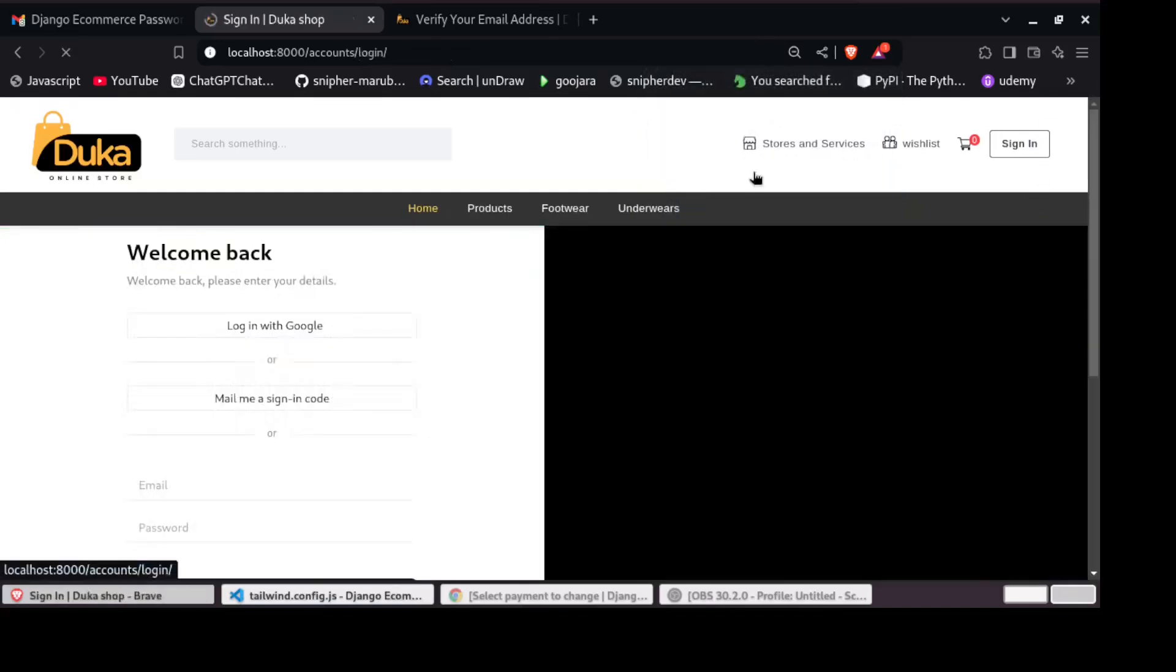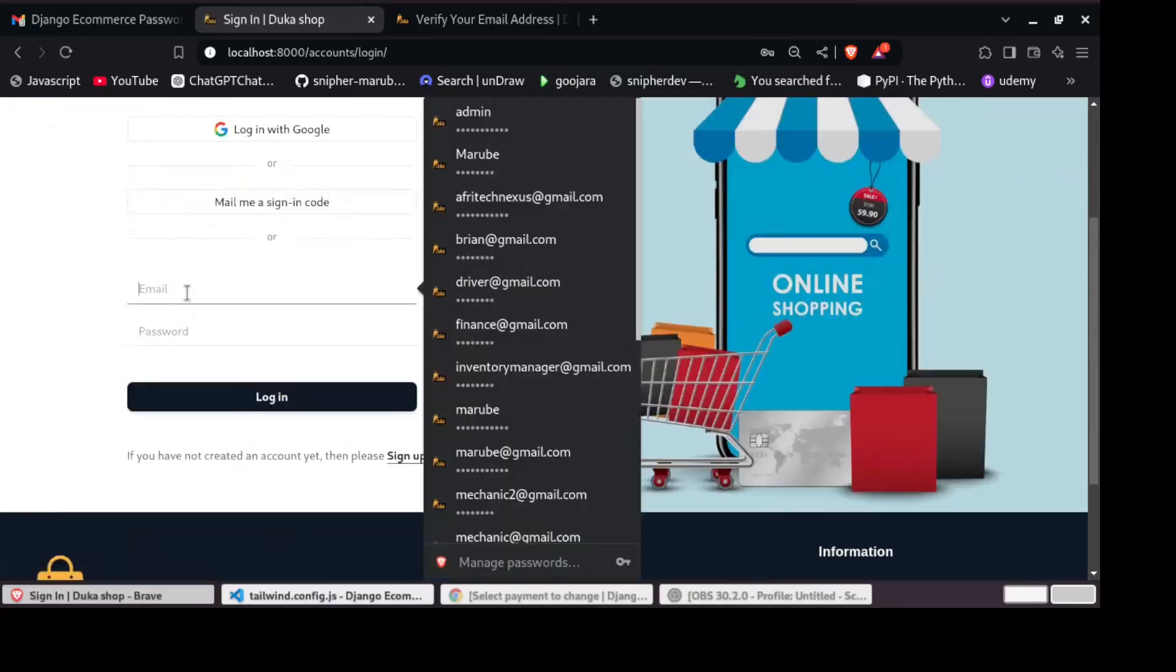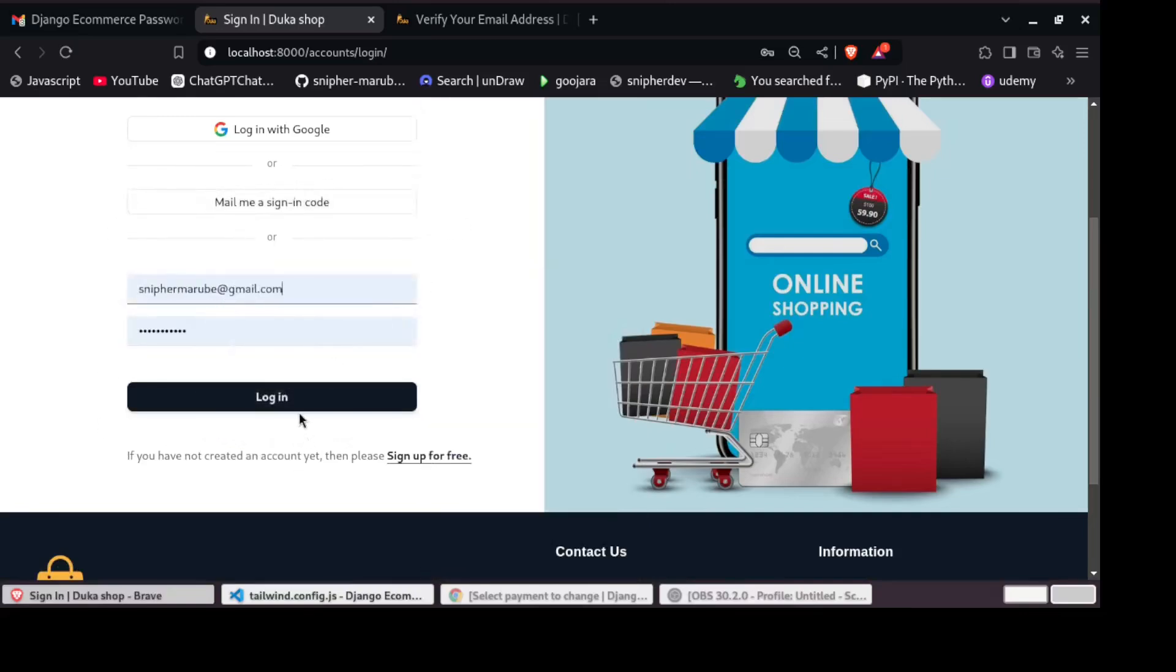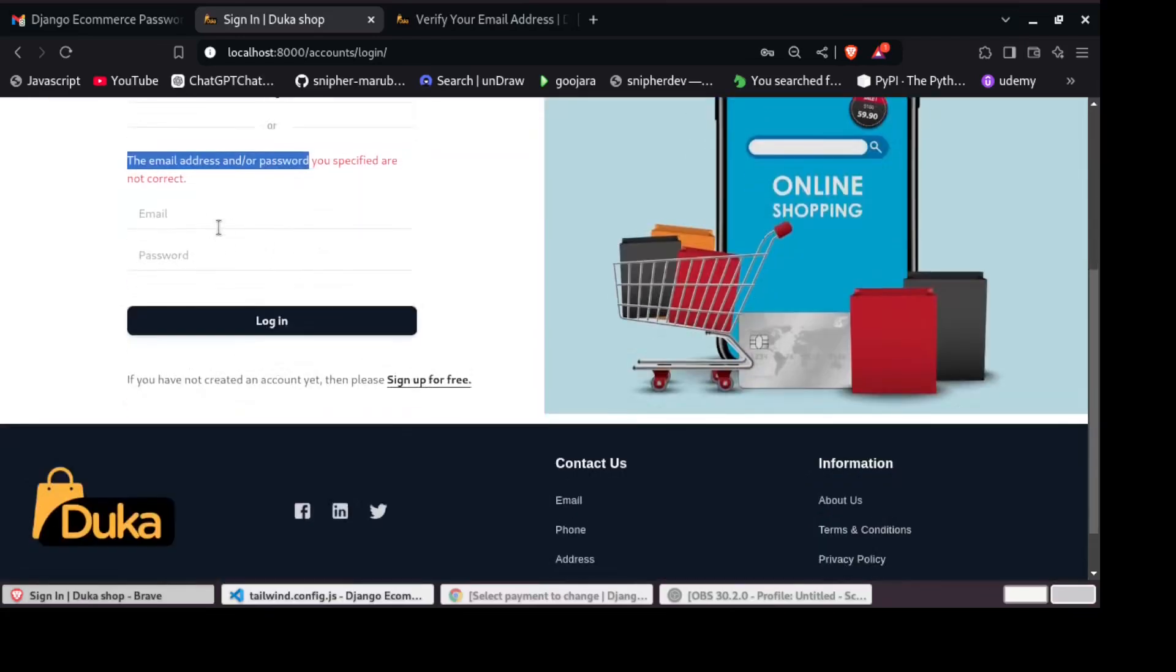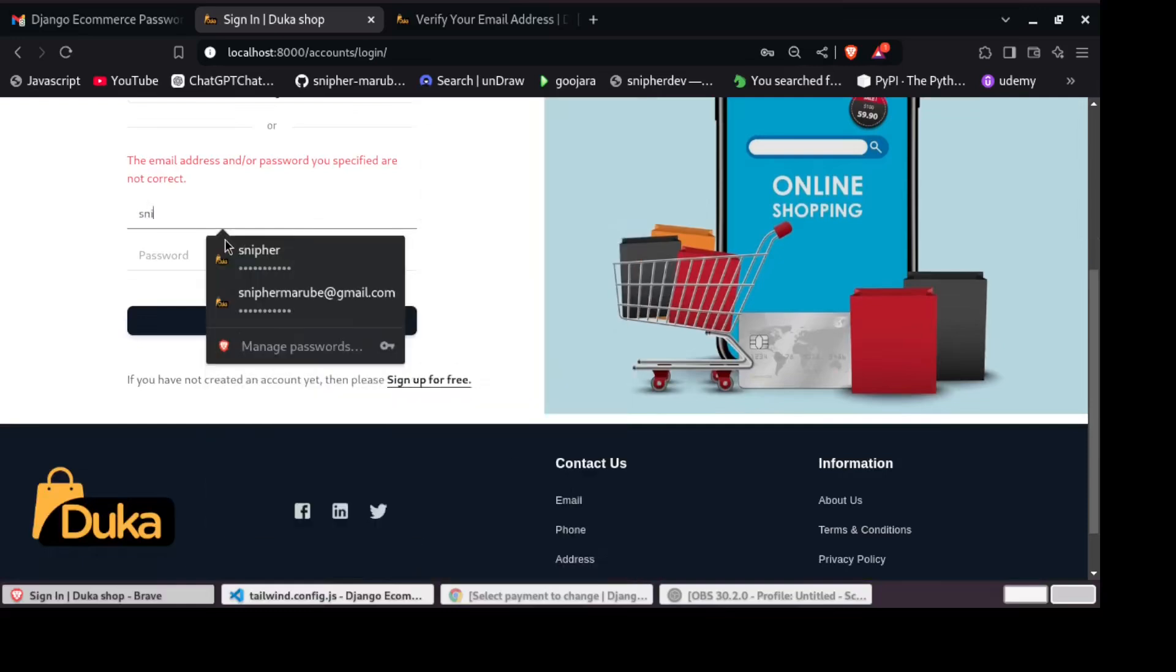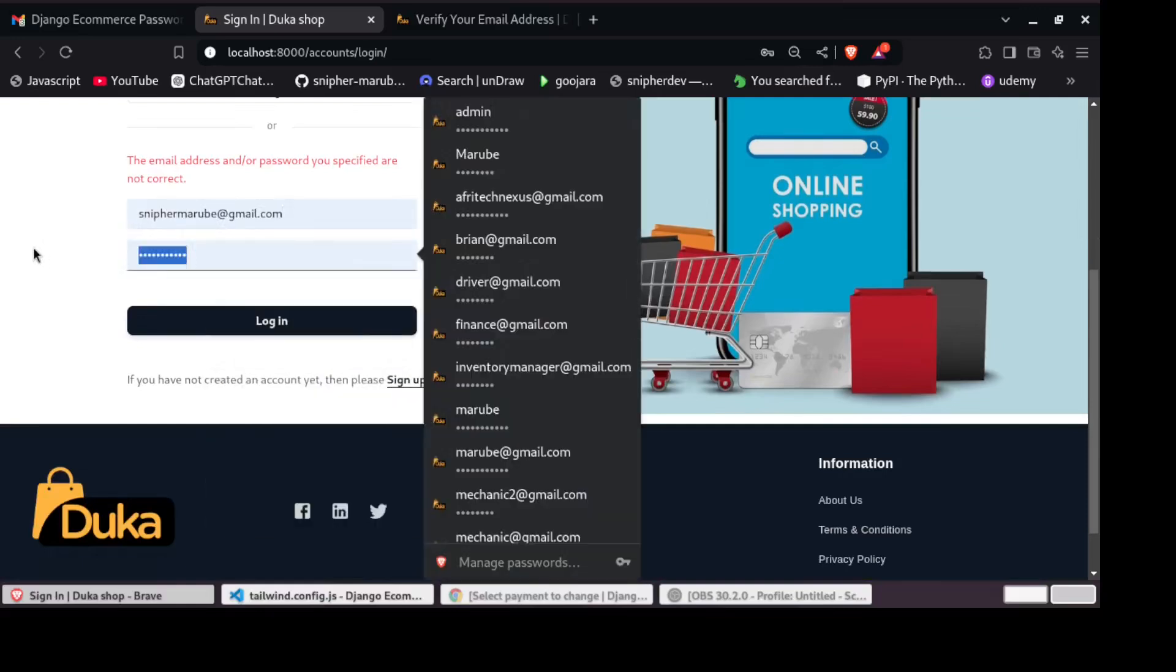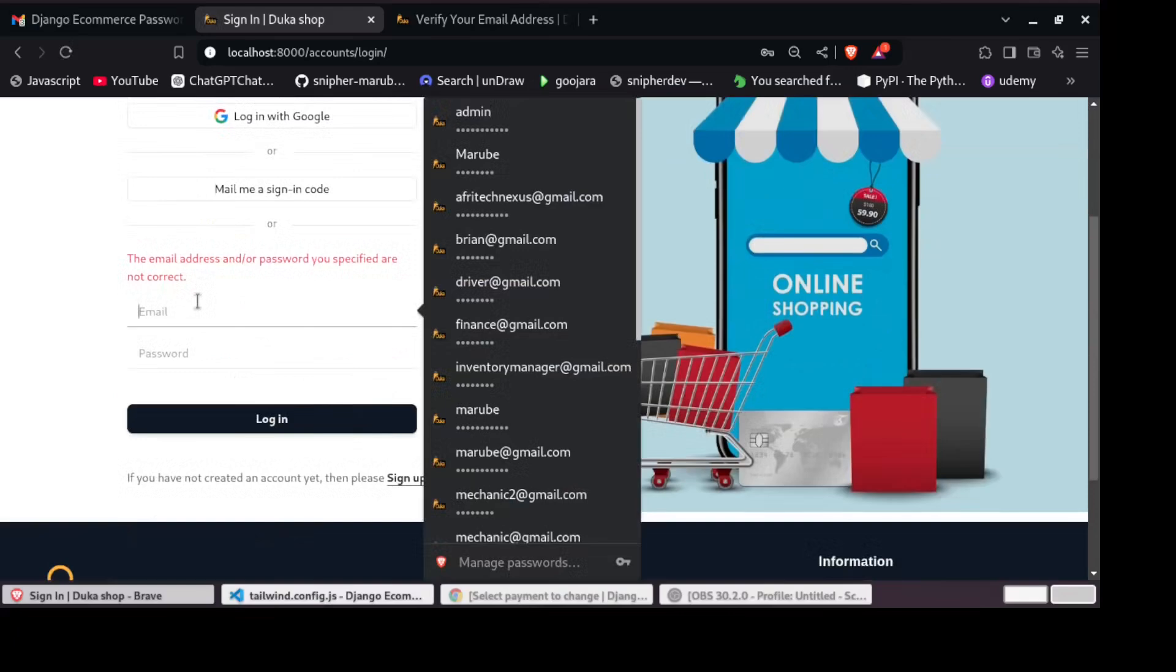Now let us sign in. So let me sign in with the new password. If I try the old password, I should get an error like this: the email address or password is not correct. So let me use the new password that we just created. And then log in. I should be able to log in.